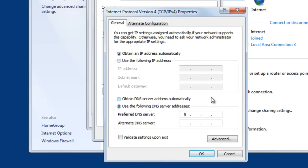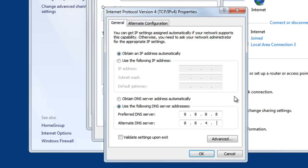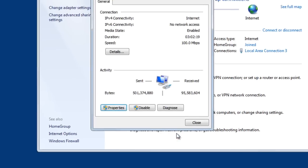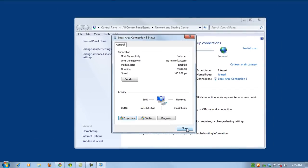Now for Google, we would put in 8.8.8.8 in the first row, and then the second row we would put 8.8.4.4, and then click OK.